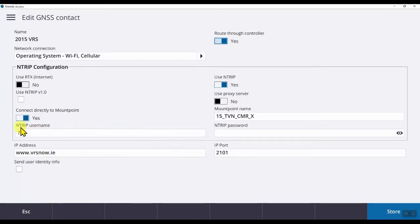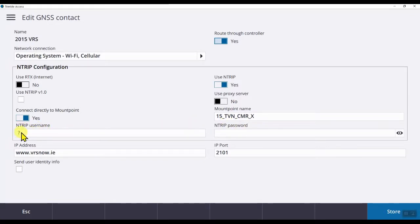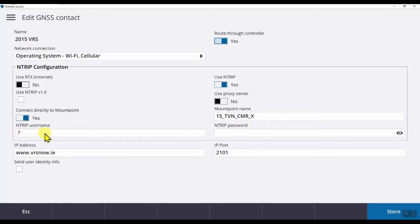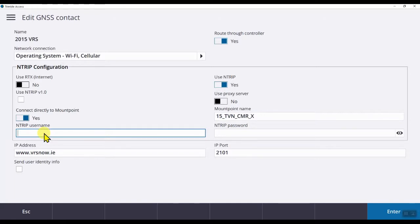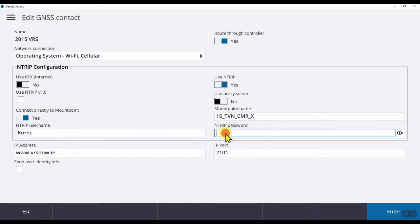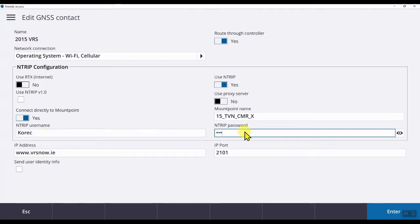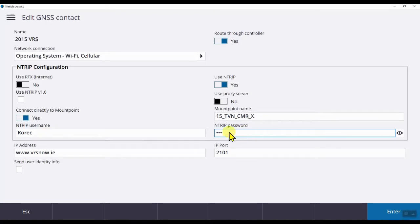And down here where we see nTRIP username and nTRIP password, this is where you can enter your VRS login username and password. So, let's say our username is Corec, we can enter in our password. Just be careful as both the username and password are case sensitive, so make sure you get the capital letters and lowercase letters the right way around.